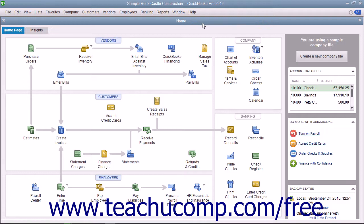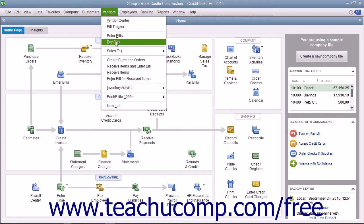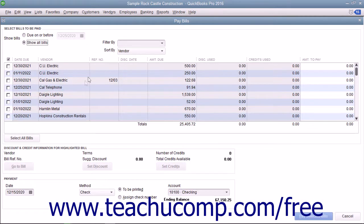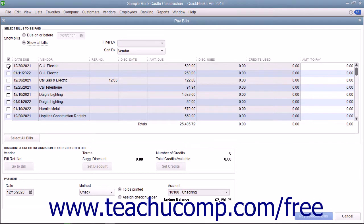To do this, open the Pay Bills window by selecting Vendors, then Pay Bills from the menu bar. Select the bill for which you have a vendor credit you would like to apply.